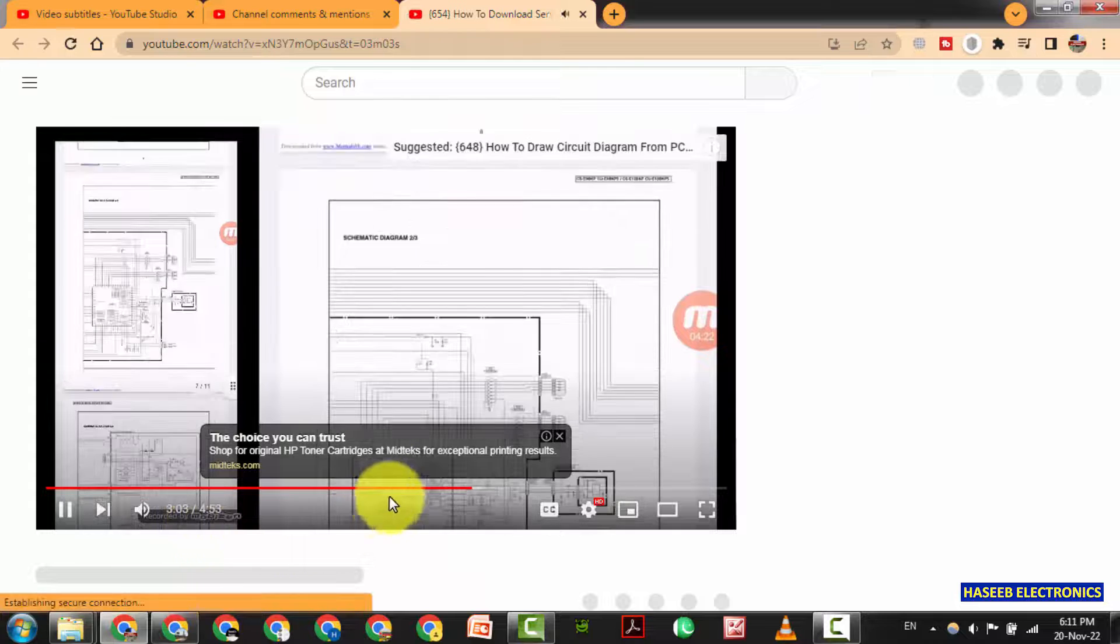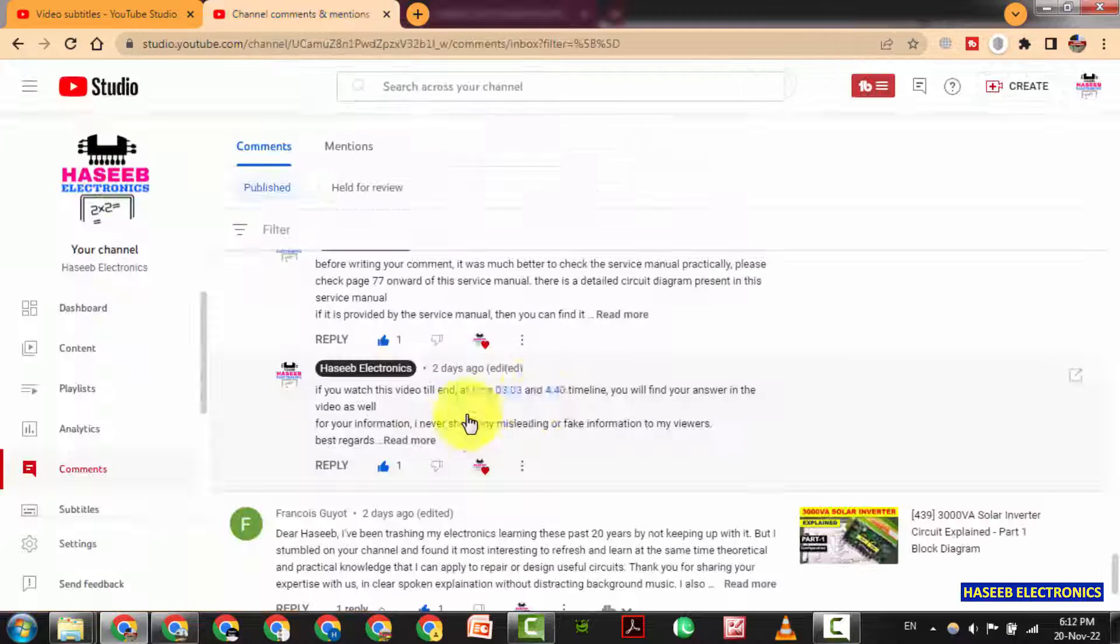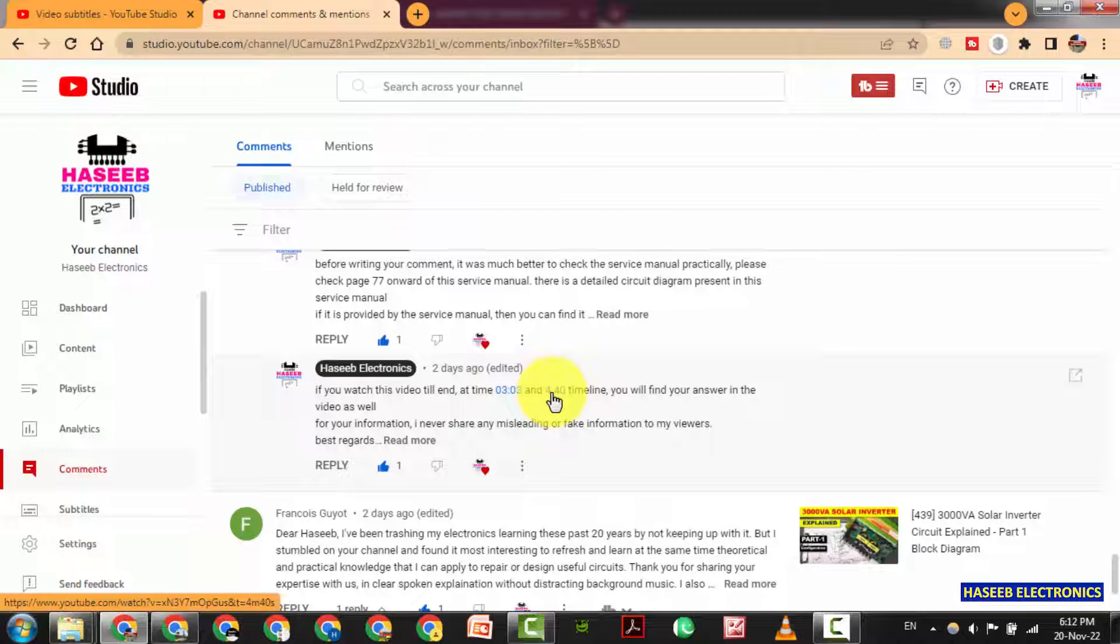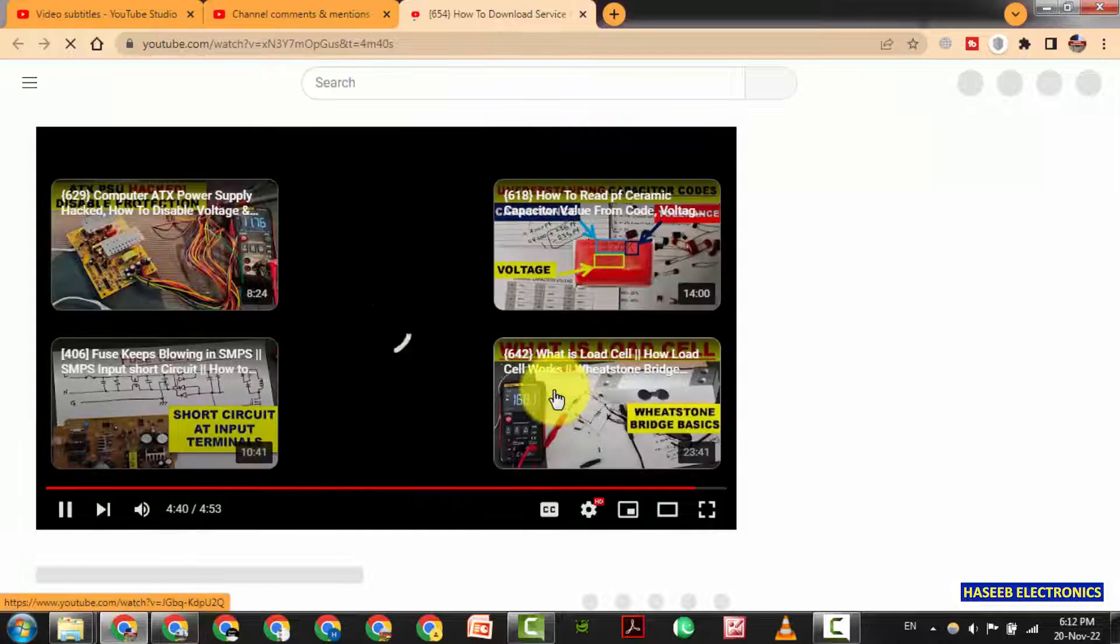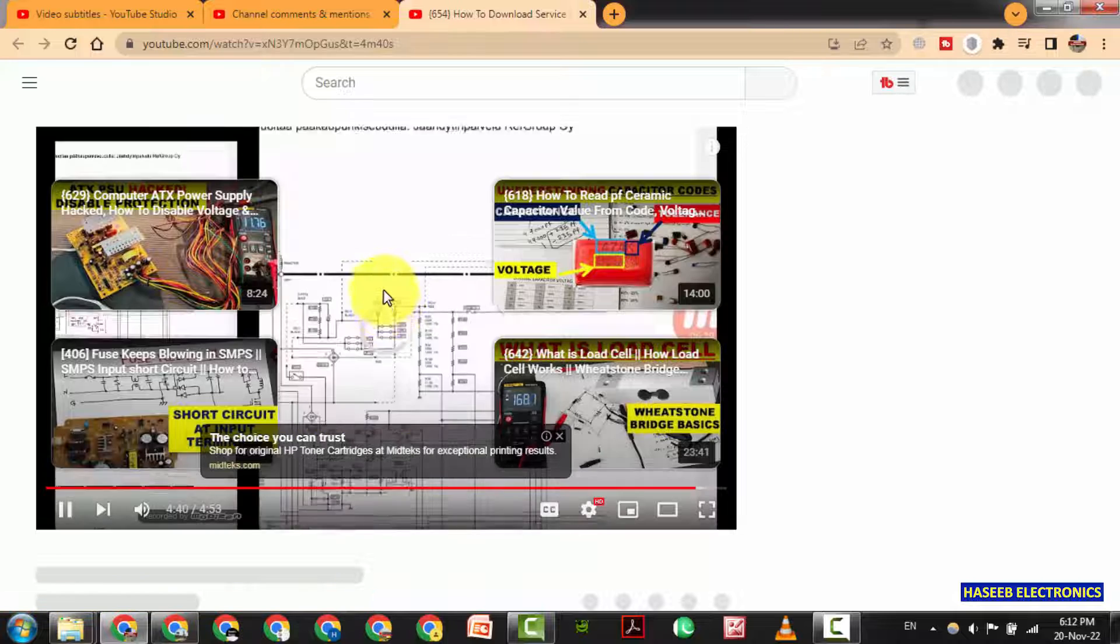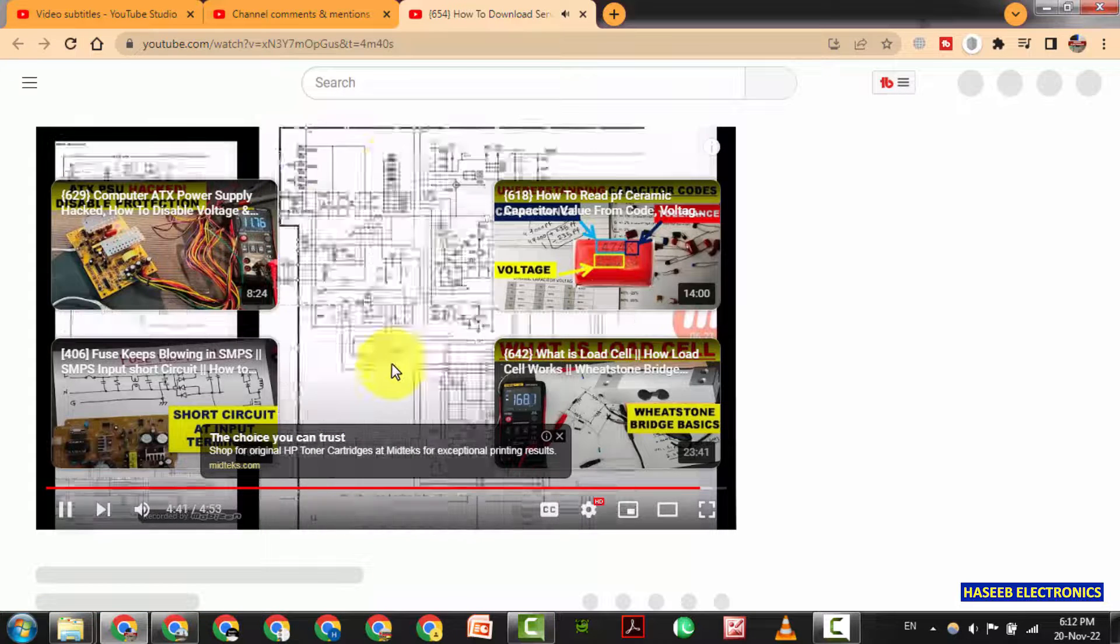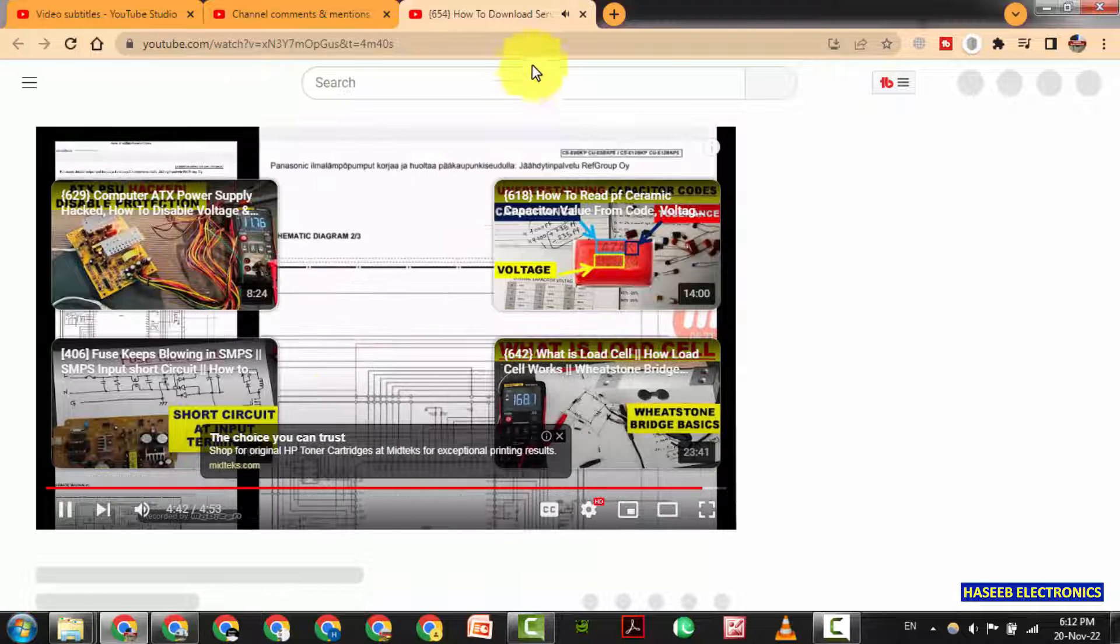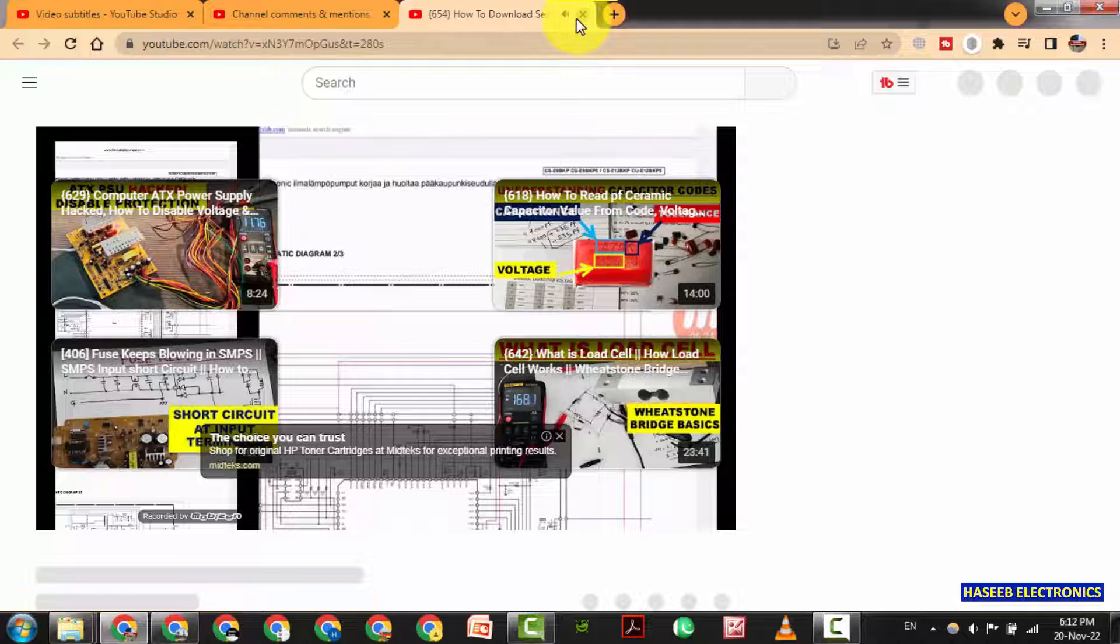The same video it is 4 minute 53 seconds. And in the second timestamp we have this at 4 minute 40 seconds. I showed the second technical manual. We have this circuit diagram here. Let's check practically either we can find or not.